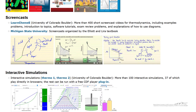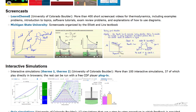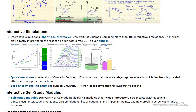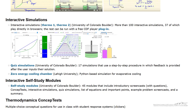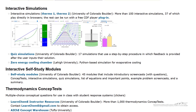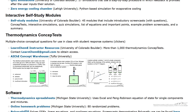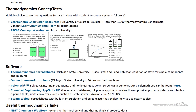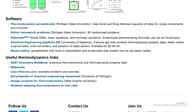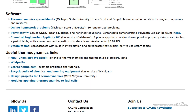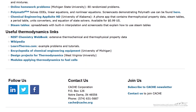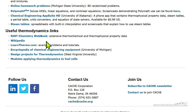Resources include screencasts — extensive screencasts are available for thermodynamics — as well as interactive computer simulations to help demonstrate important concepts. There are also self-study modules that students can work on independently, containing screencasts, simulations, and important equations. Additionally, concept tests, software resources, and other useful thermodynamics links are available.